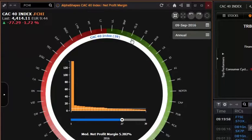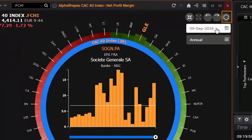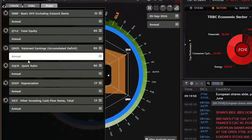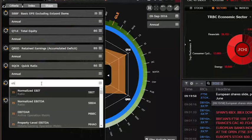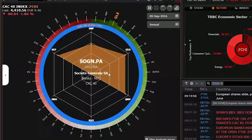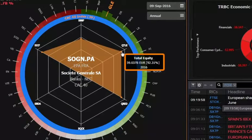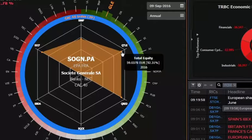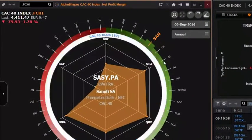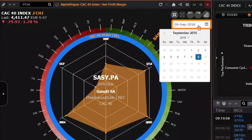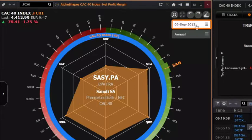Switch to spider chart mode to plot six criteria simultaneously. Select the identity and position of each criterion and choose between annual, interim, or TTM where applicable. Each stock is ranked against its peers in the same business classification sector to provide percentiles plotted on the chart. Create your own value shape so you can spot stocks meeting your investment requirements. Set the date back a few years to view how the shape has evolved over time.